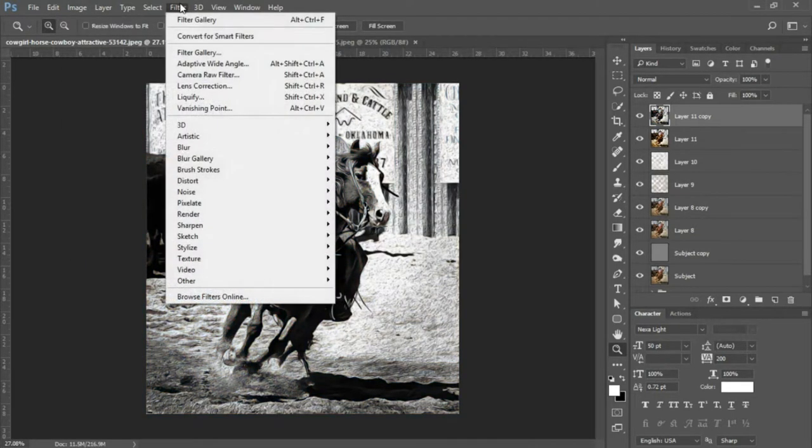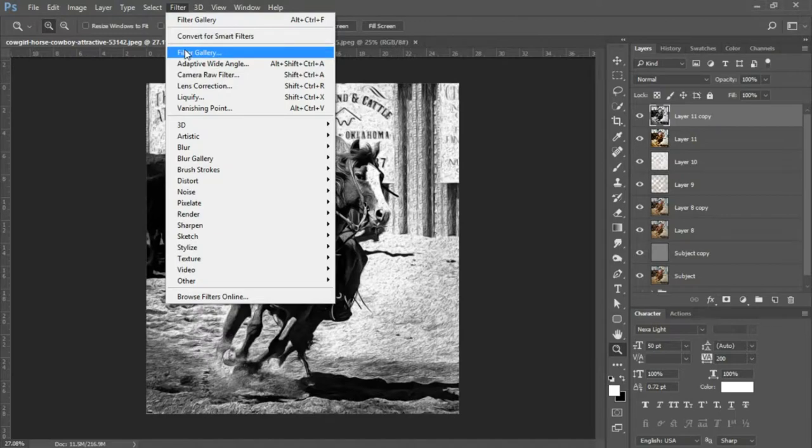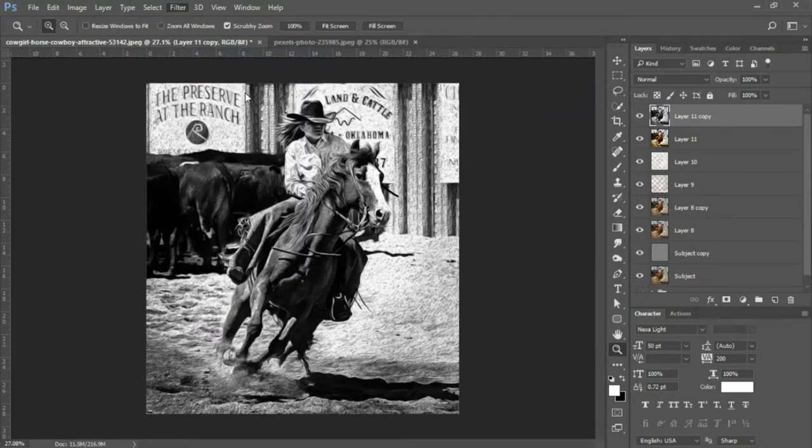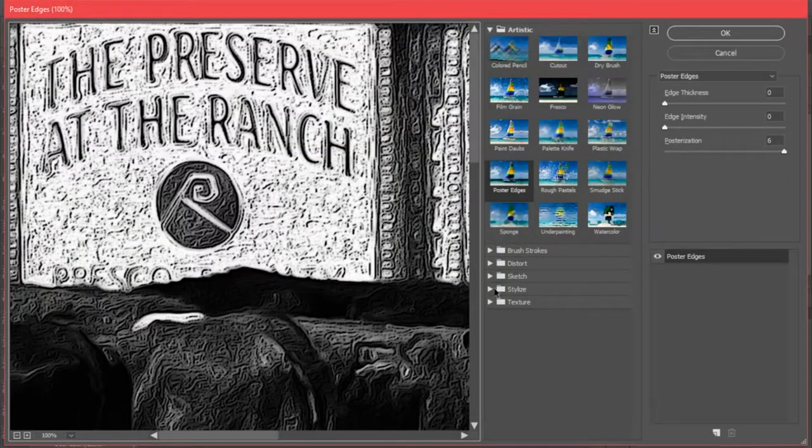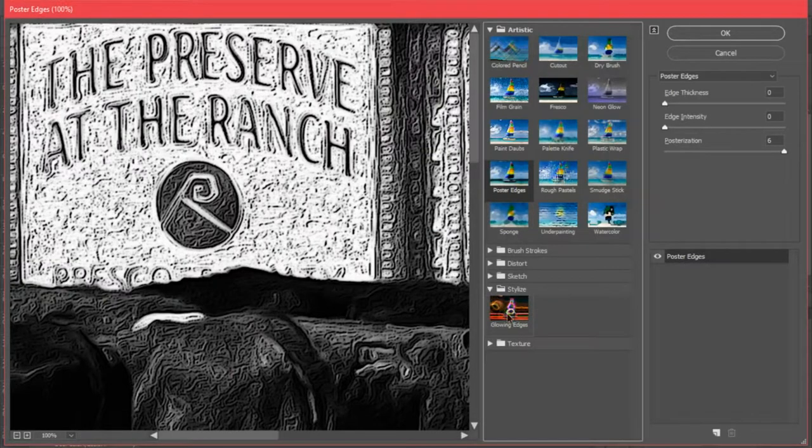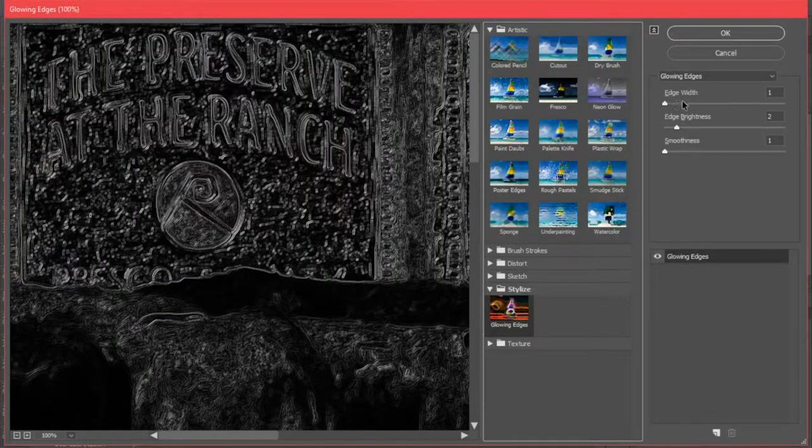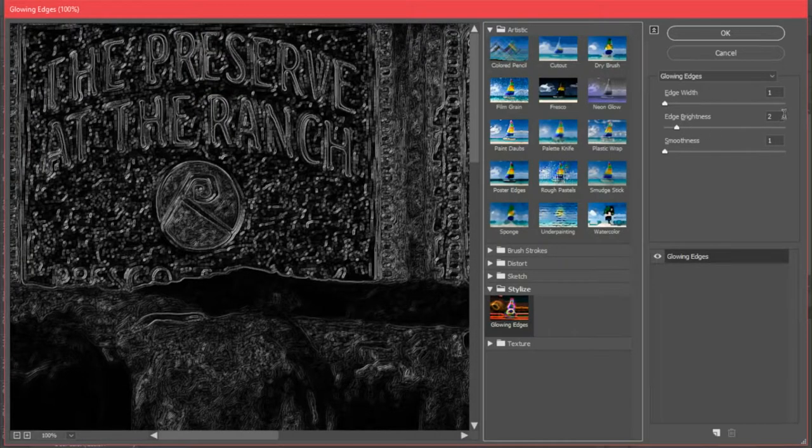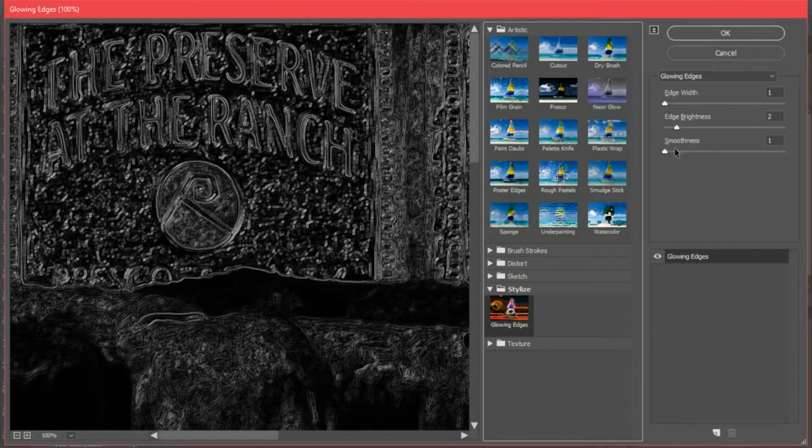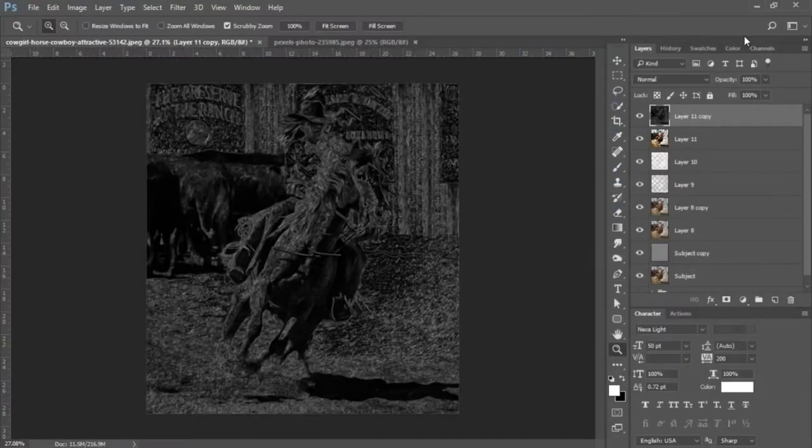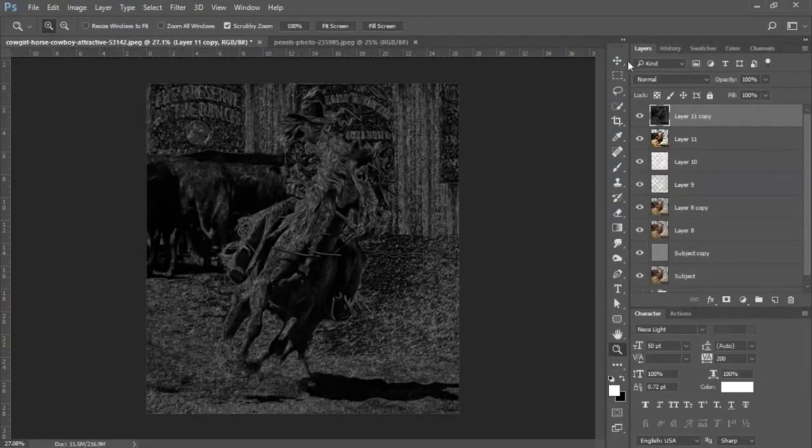The next thing we're gonna do is go back into Filter, select our Filter Gallery, and we're gonna go into Stylize, Glowing Edges. Your edge width should be set to 1, your edge brightness set to 2, and your smoothness set to 1. You'll click OK.